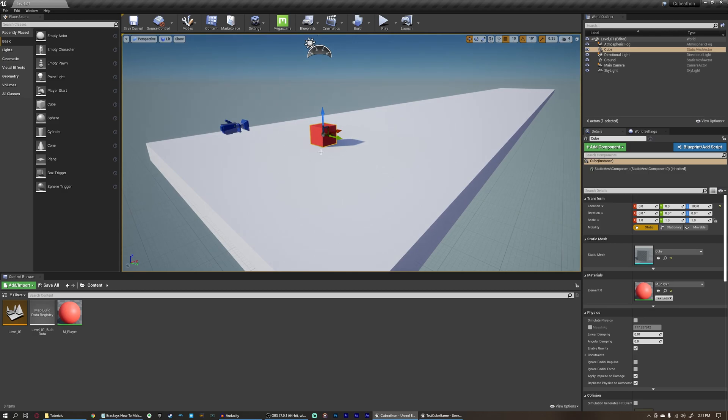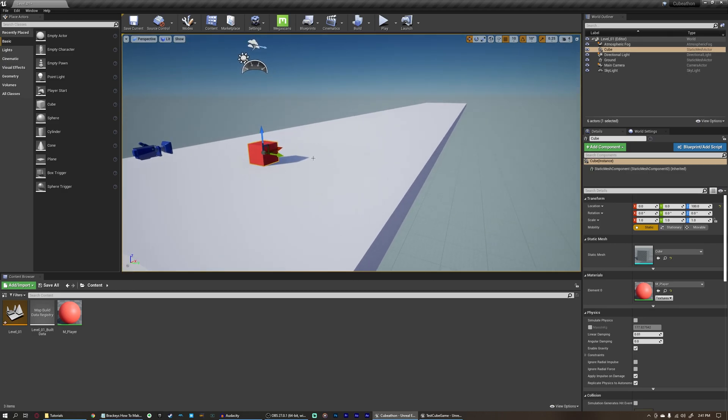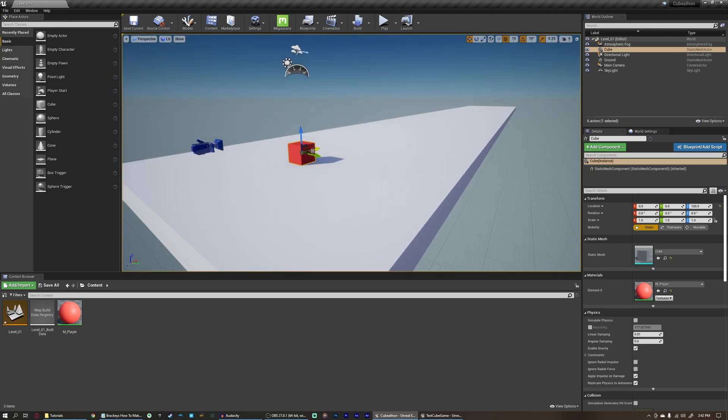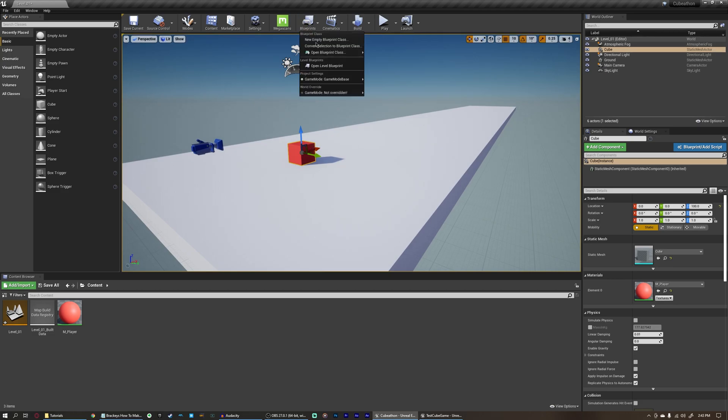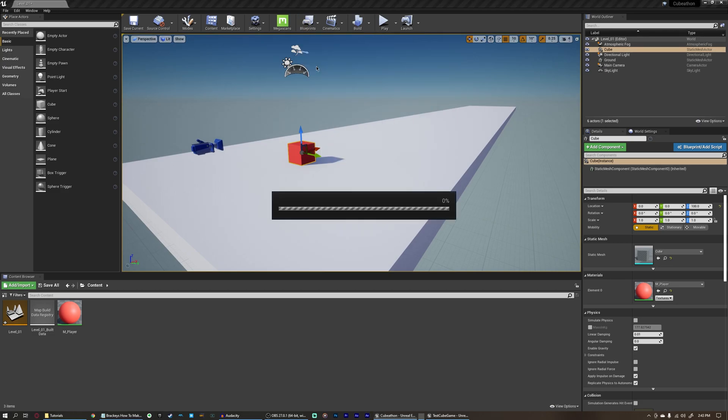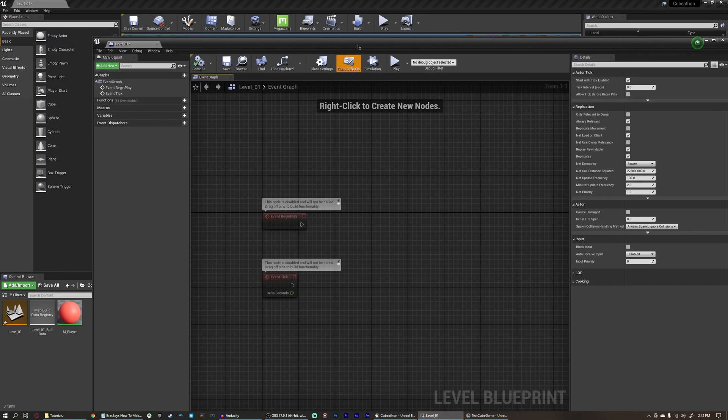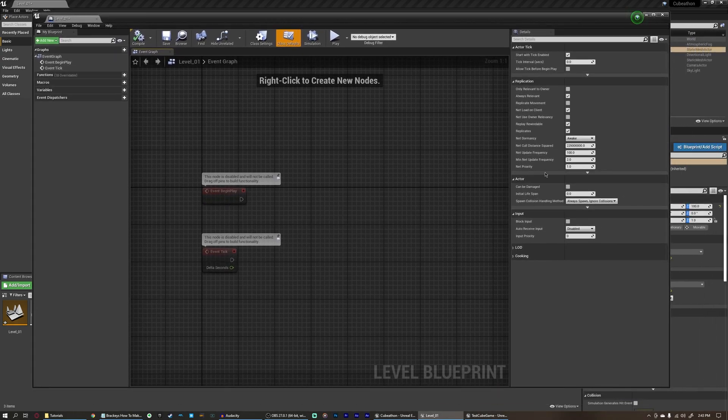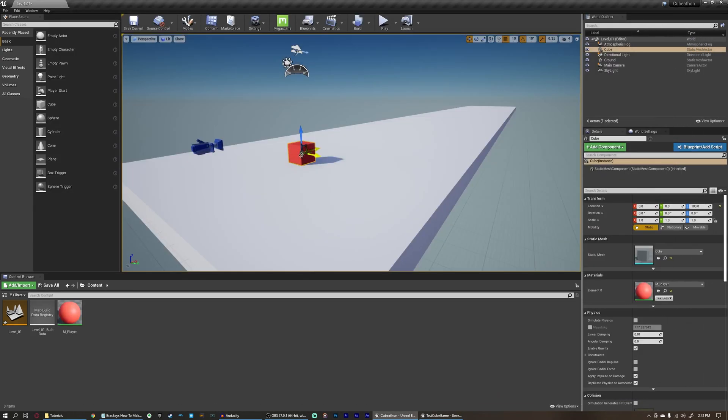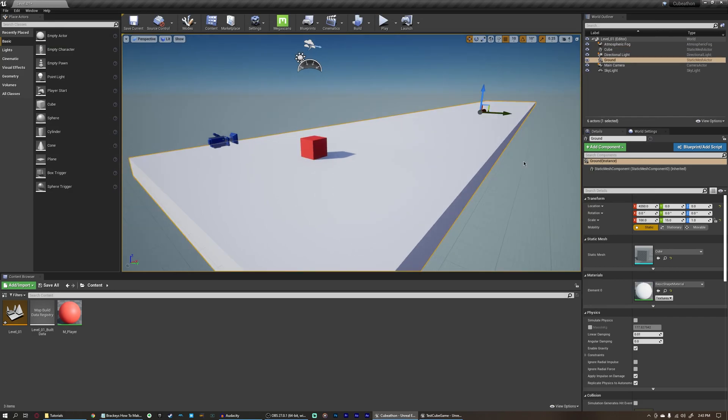Our player here is going to be an actor in our movie, and that actor is reading a script. The level has a script of its own. Up here, if you come up here and you open the level Blueprint, the level has its own Blueprint to influence things going on in the level itself.